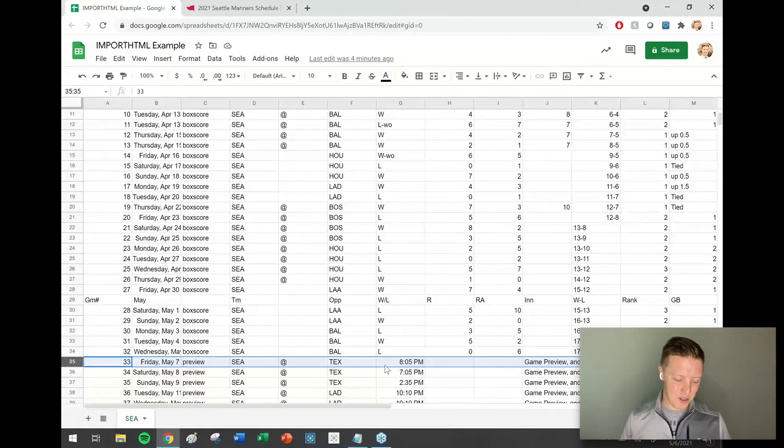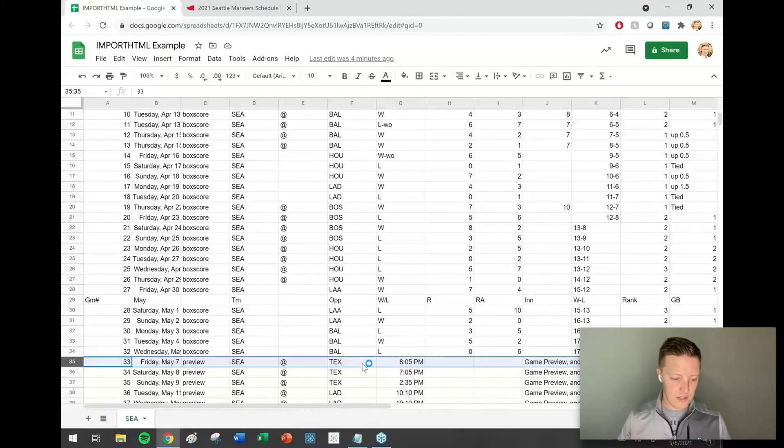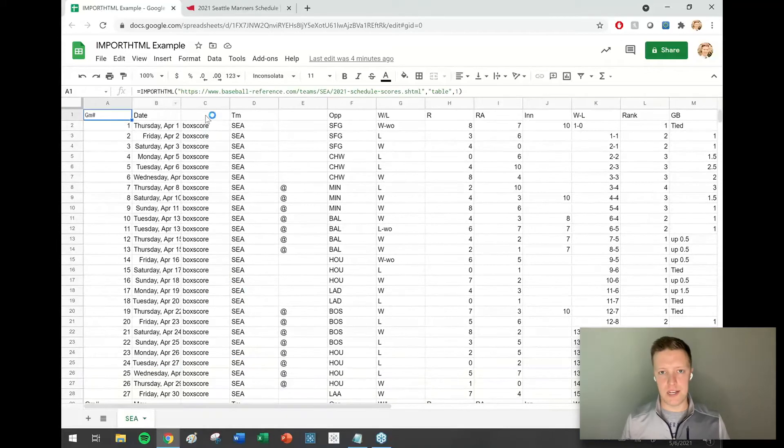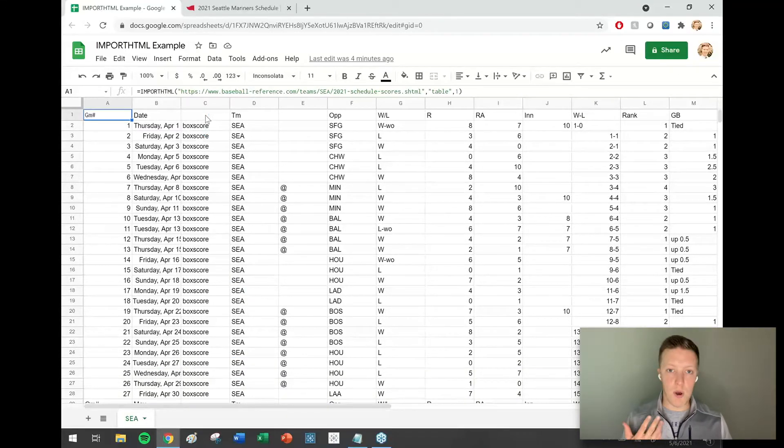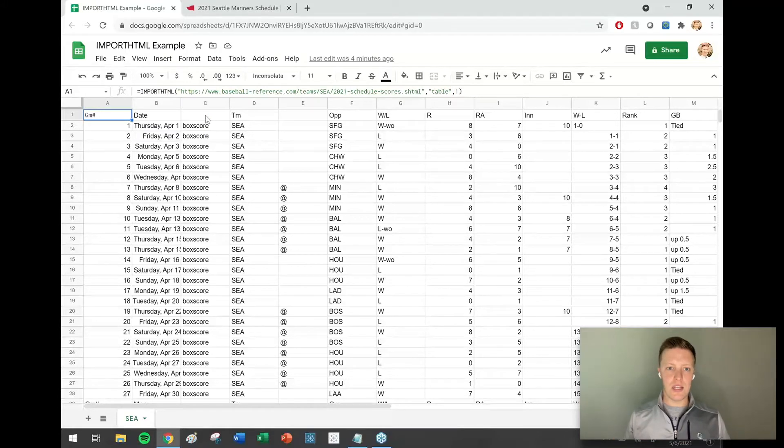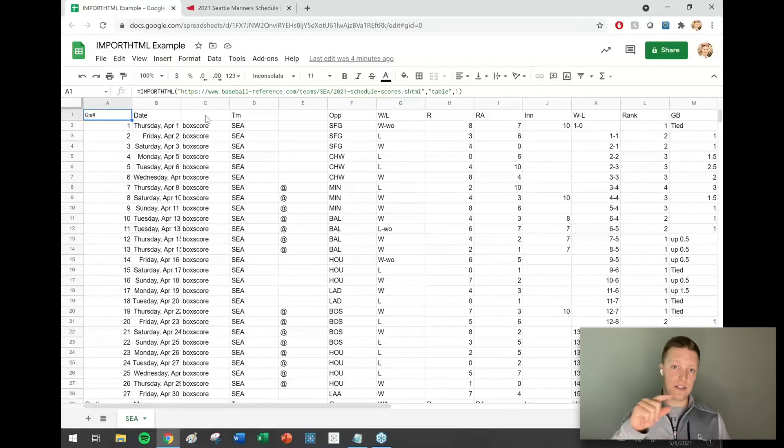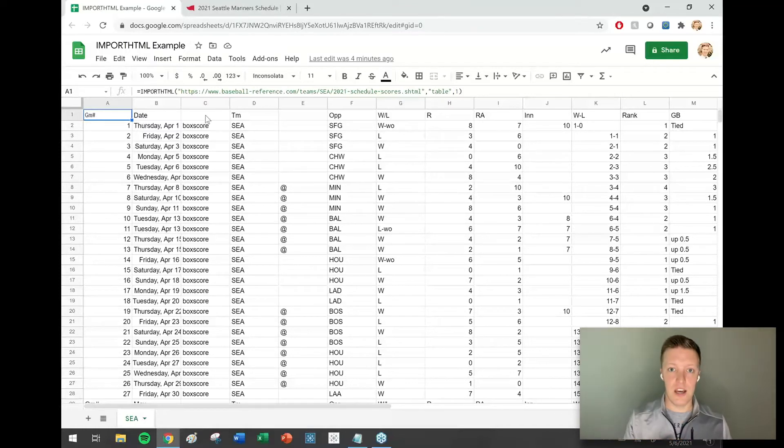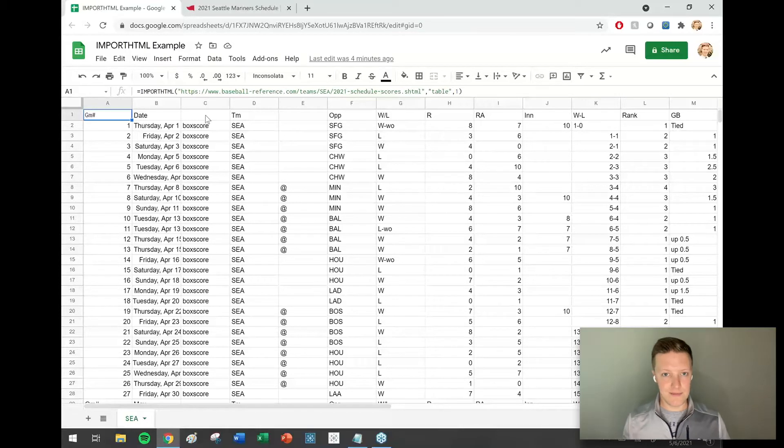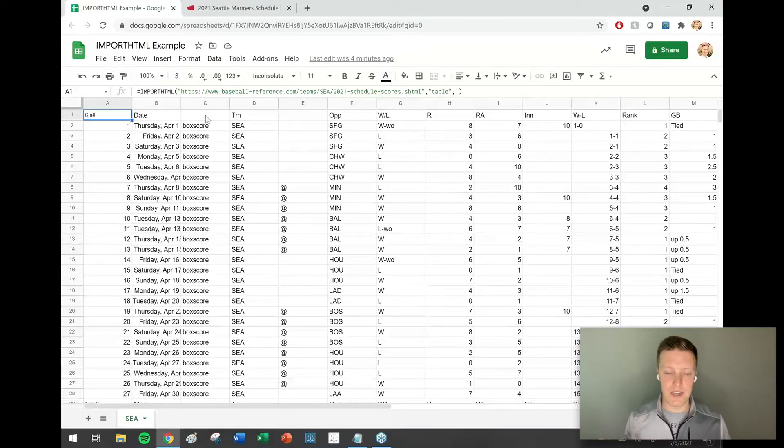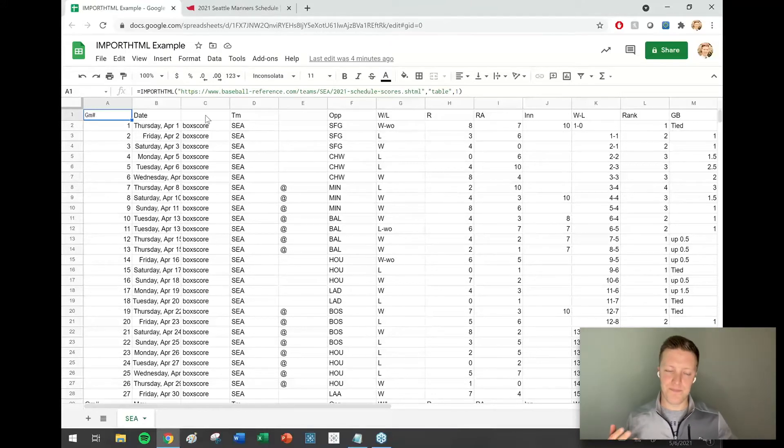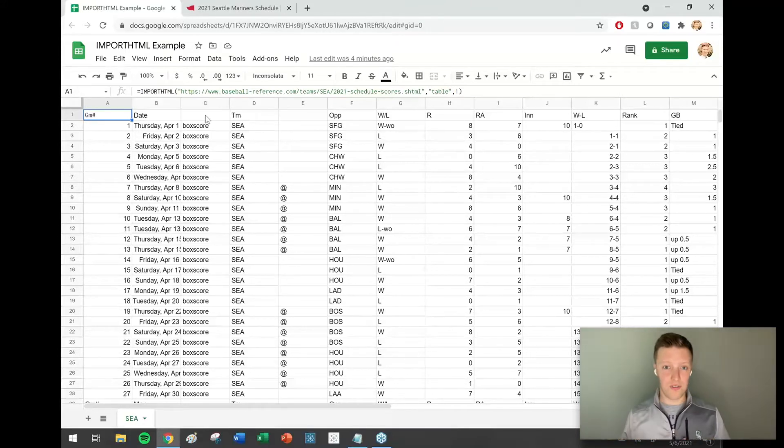I was getting driven crazy a couple weeks ago because everything that I read online said that this import HTML just kept your data up to date. What most of the documentation failed to mention is that it will update your data when you log in, otherwise at some point it just starts to go off of a cache of the data. I was like, that doesn't work for me. I don't want to have to log into this Google Sheet every day to keep it up to date.